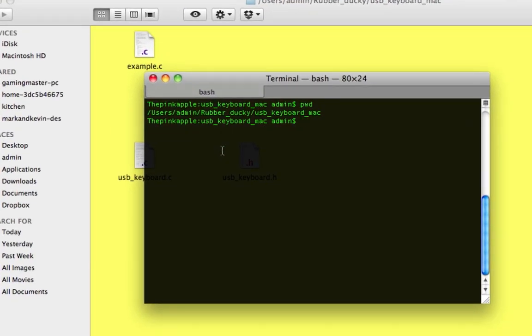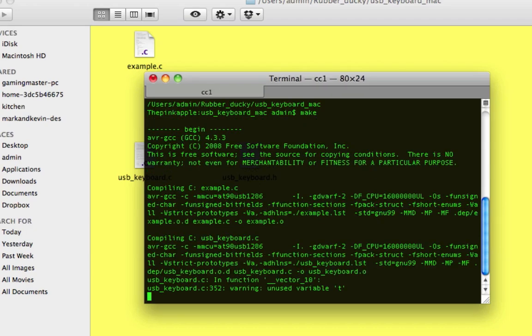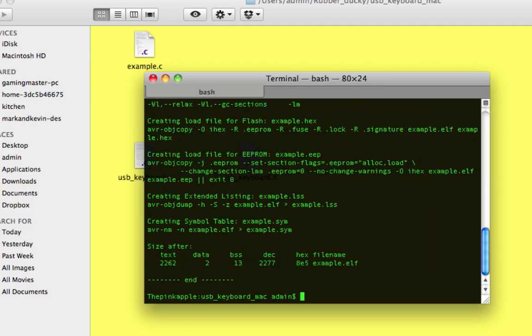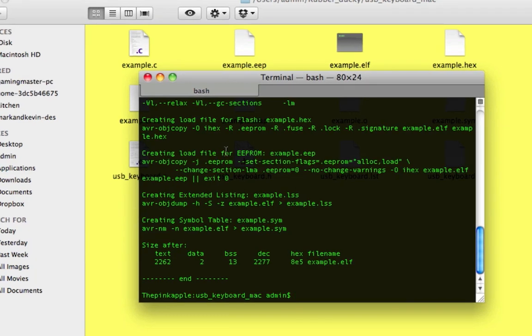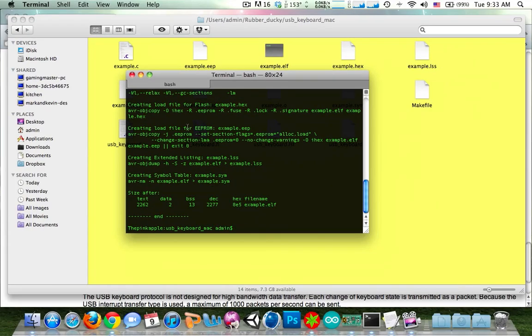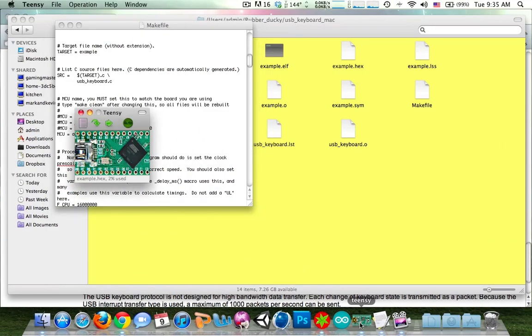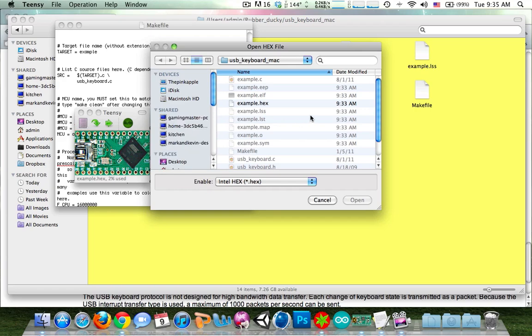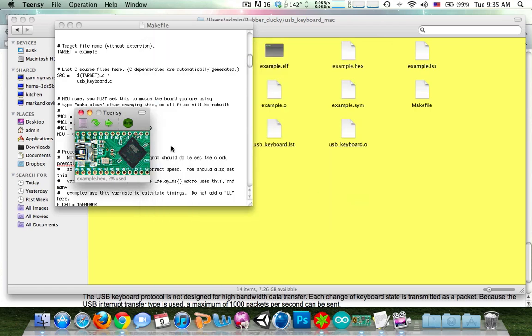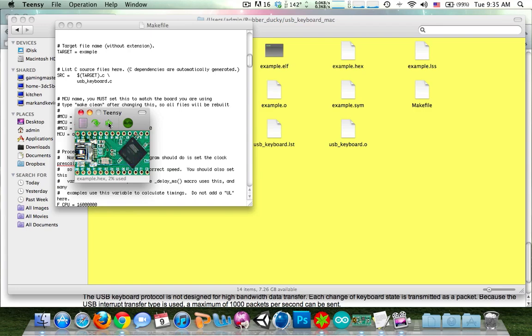And all you need to type is make. And it'll compile. And this will generate a hex file. Next, you're going to want to come over to the Teensy loader. Find the hex file that you just compiled. It should be called example.hex. Just download it to the Teensy and then just reboot the Teensy to run the program.